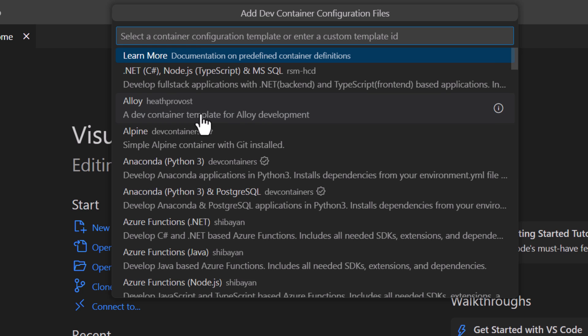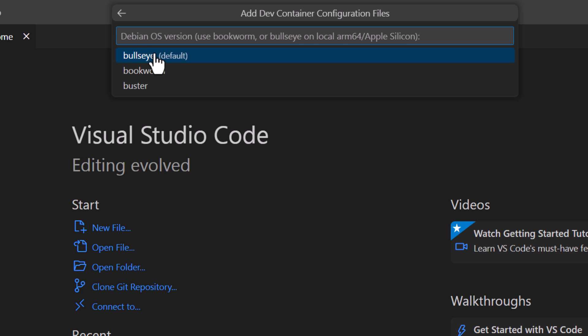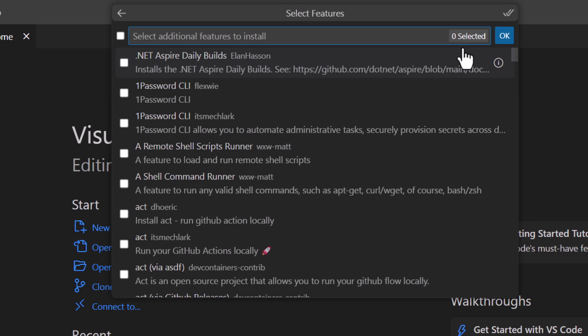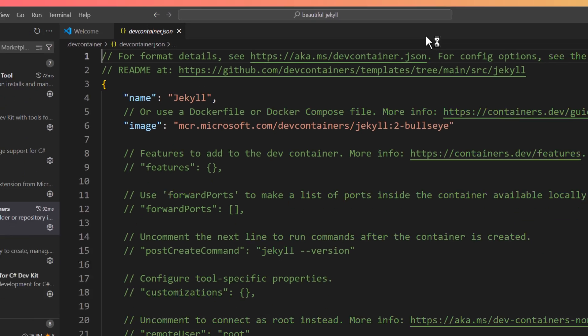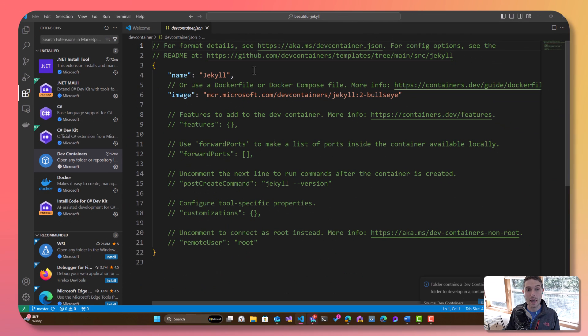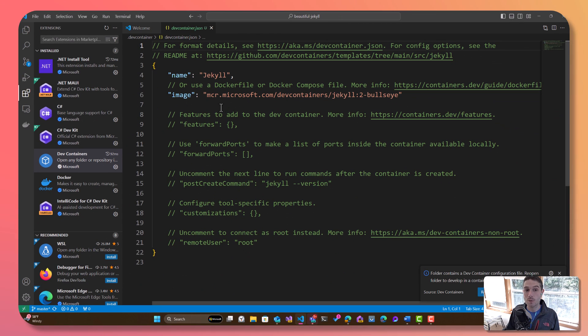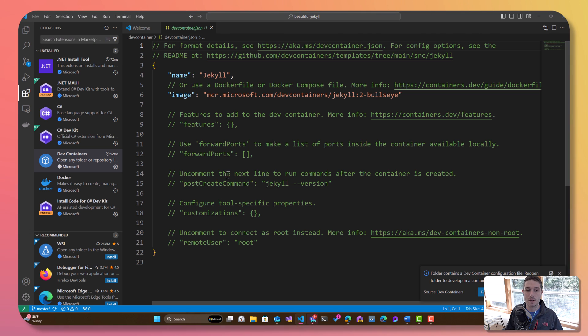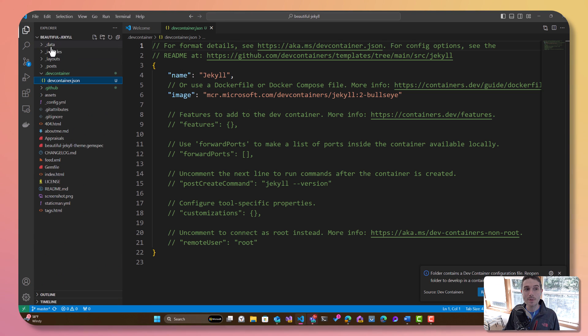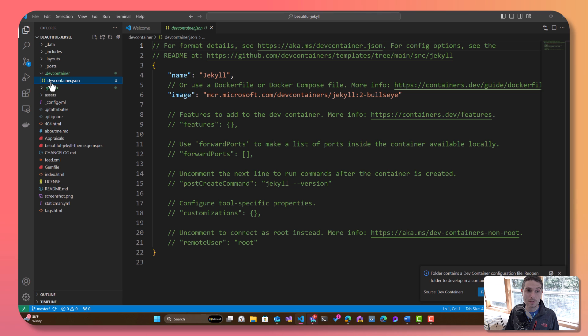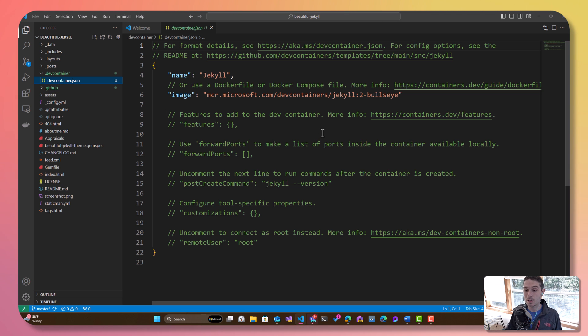So I'm just going to say Jekyll, and there's an official one—developing static websites with Jekyll. Perfect. I'll say bullseye as the default. You can add other features as well, but I'm just going to say, okay, give me the default that's in here. Now what's going to happen is it's going to go ahead and add this Jekyll with this image. There's all these additional features—you can have ports, you can have post-create commands, you can do all sorts of different stuff in here, but this is the base. This has been added to a .devcontainer folder. There's the devcontainer.json and we're totally good to go.